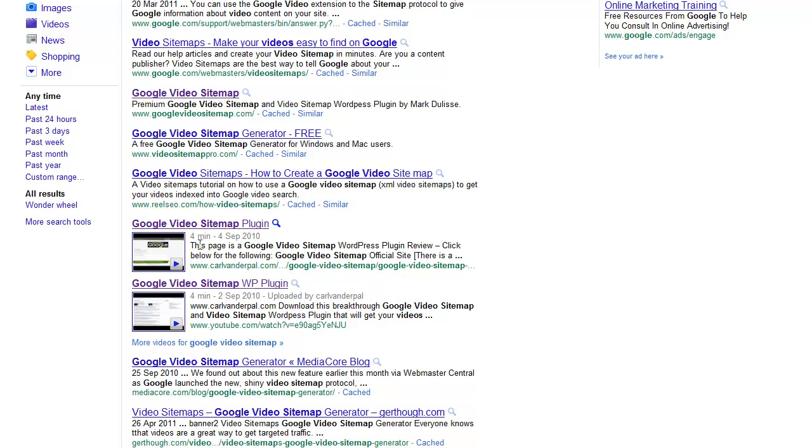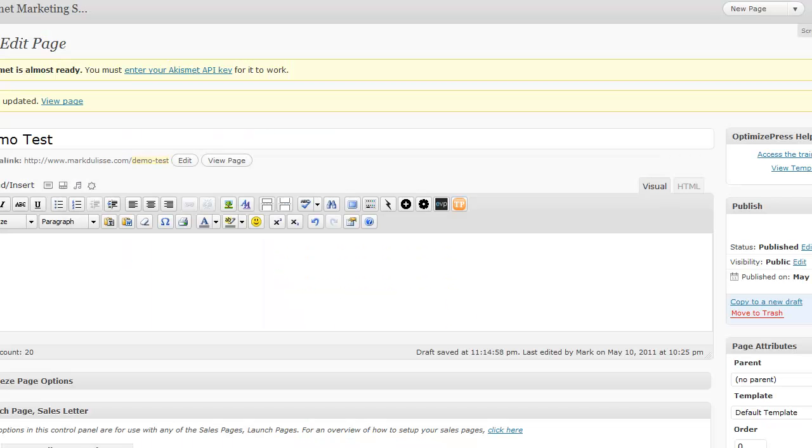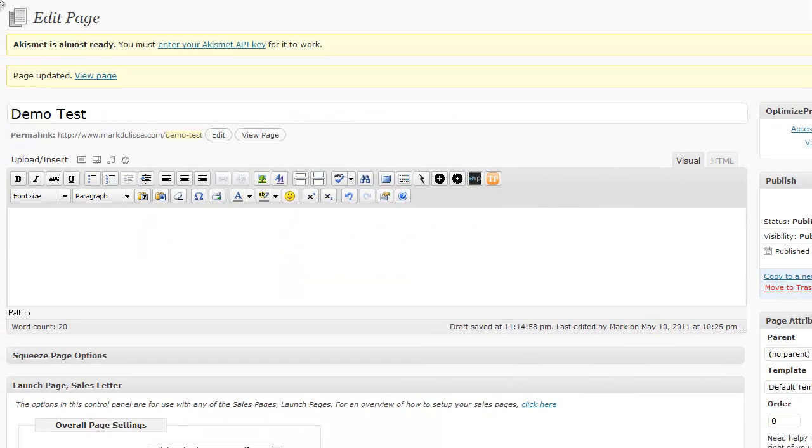That's what it's all about. But not only that, it gets better. When they visit your site, they're going to see stunning, and I mean stunning, styling and presentations. Let me give you an example. I'm going to visit my blog right now. It's MarkDelis.com. And here's a demo test.